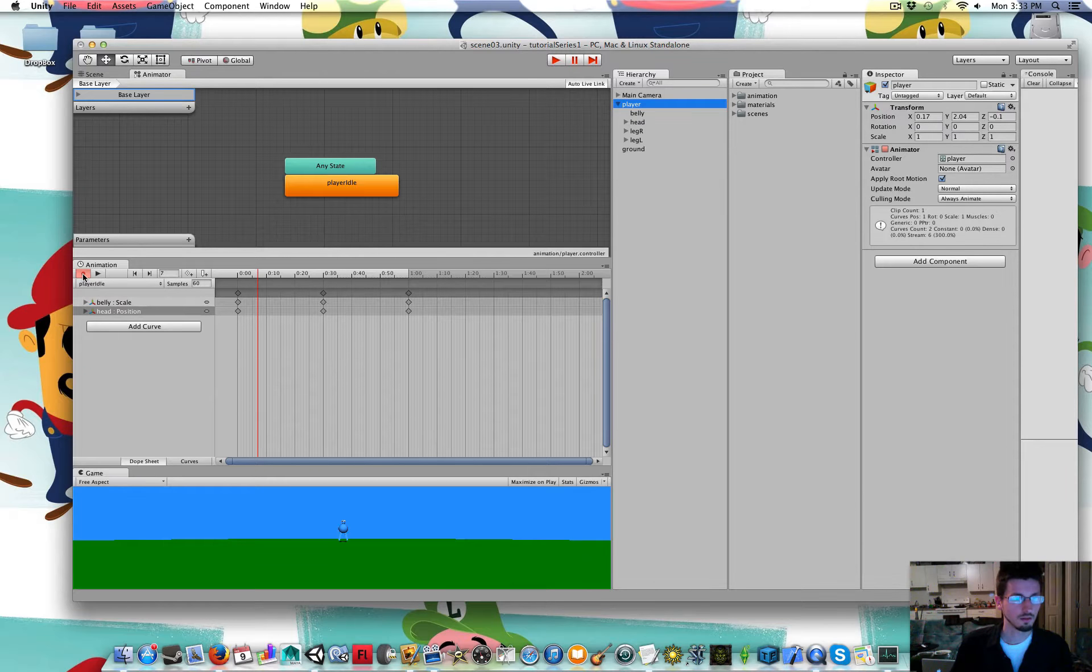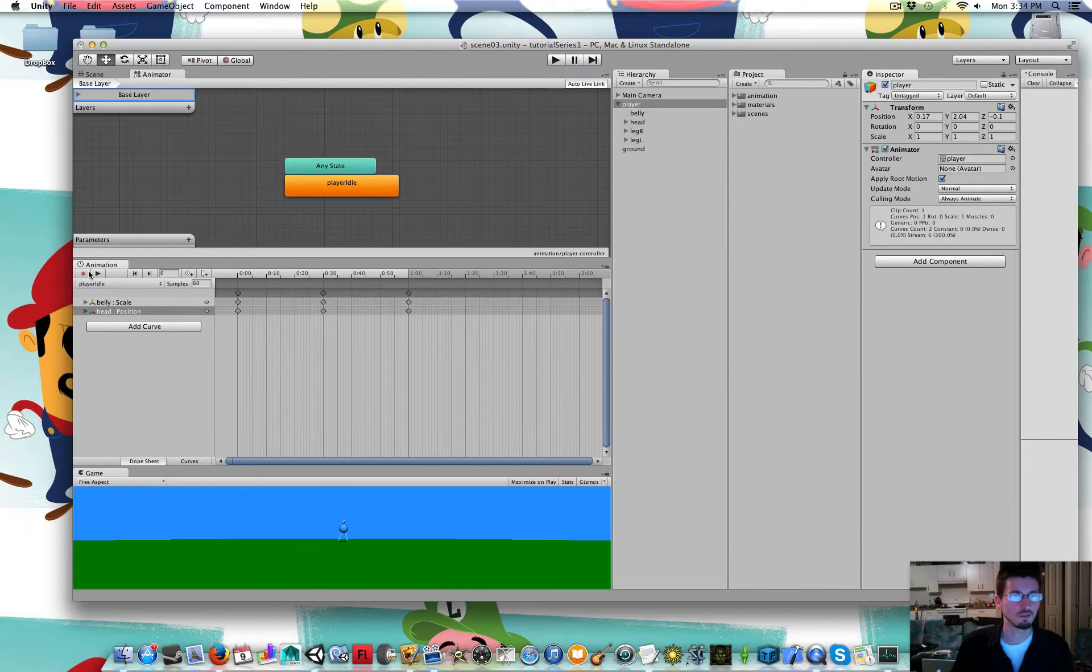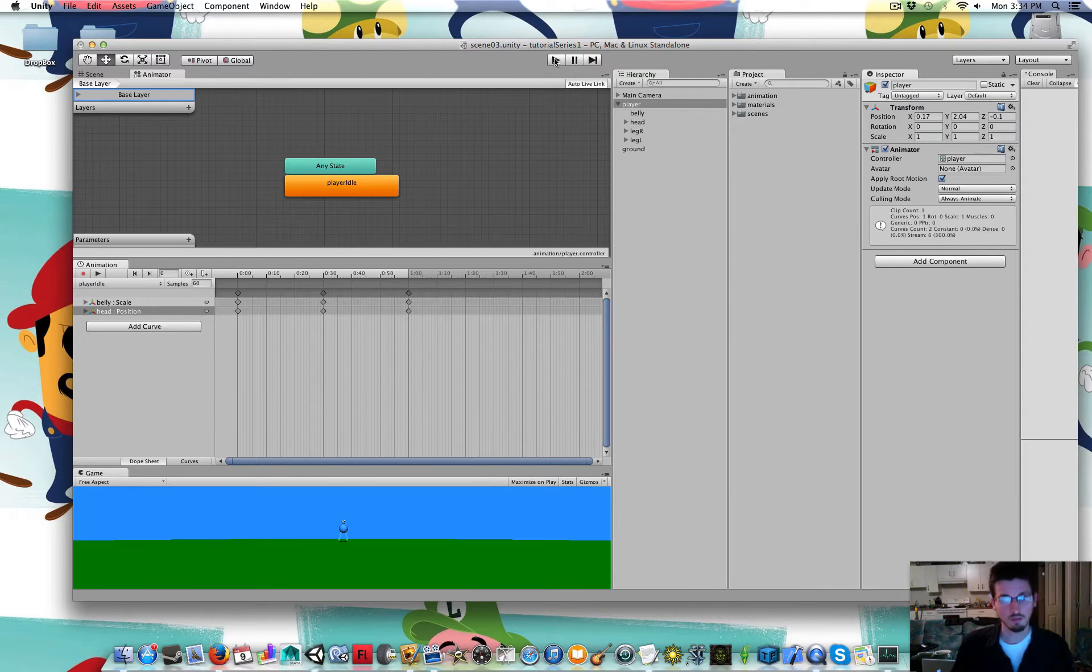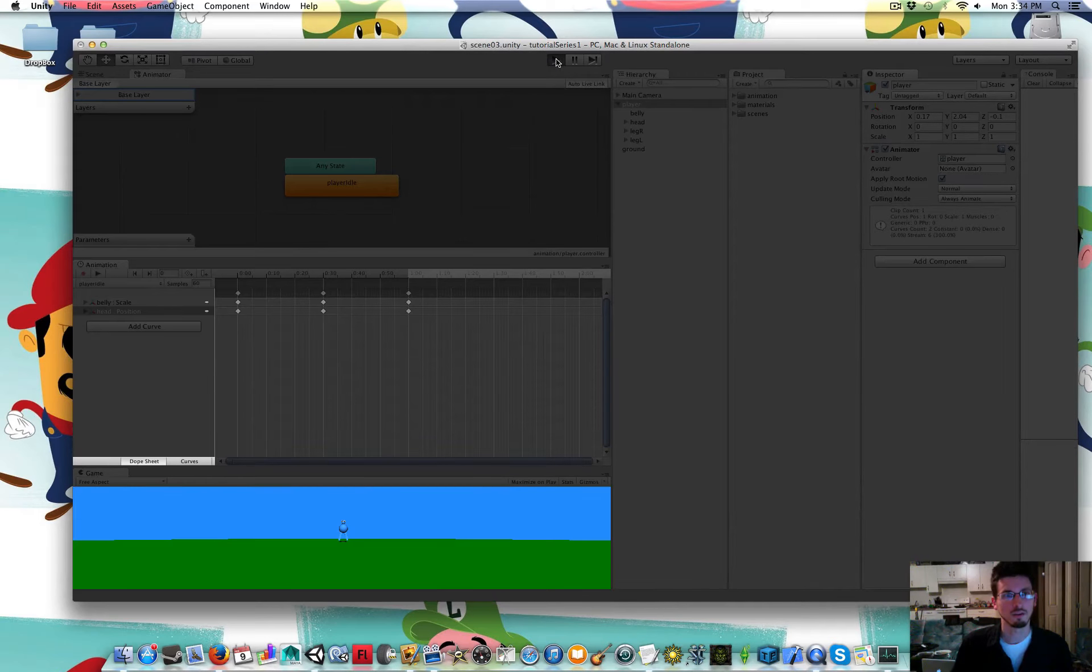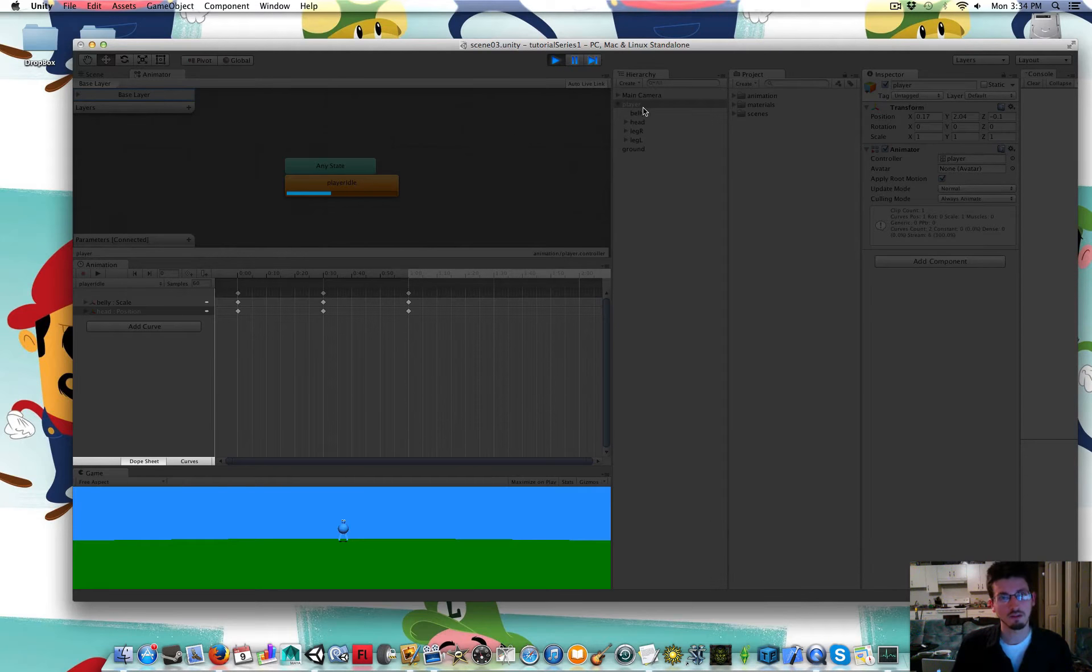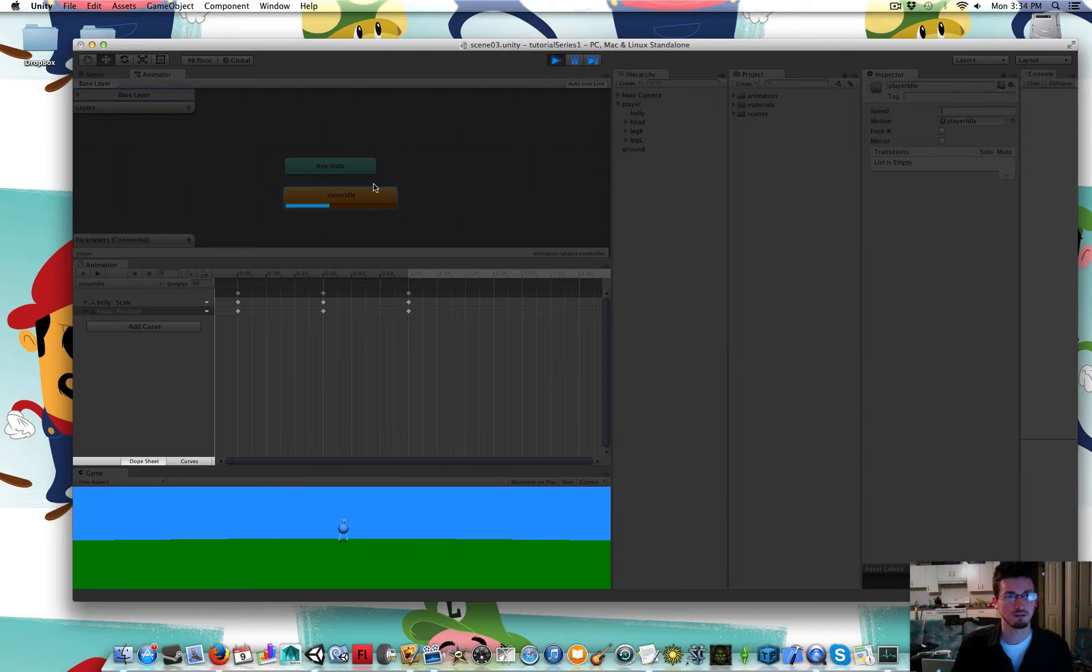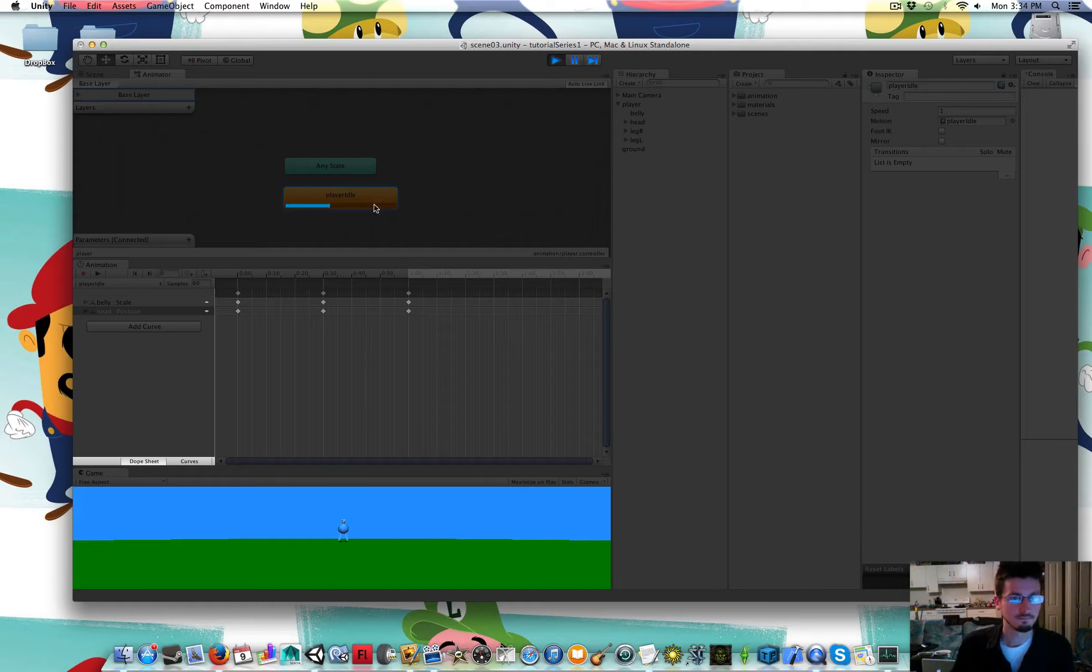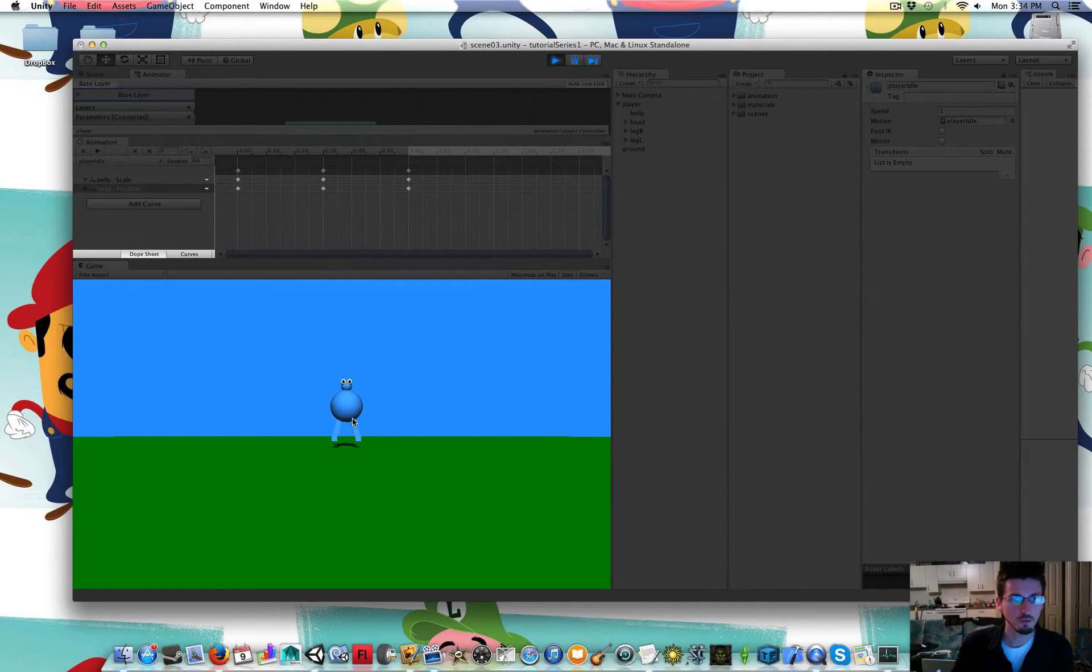And I'm going to stop recording in the animation window first. Now I'm going to press play up in the actual play button. So now with the player selected you can see the player idle animation is what's playing. And in the game window you can see he's looping that animation.